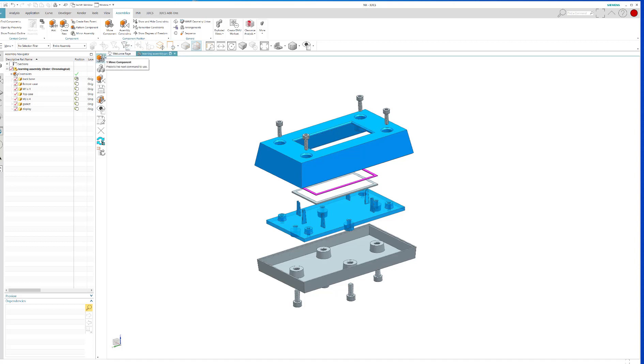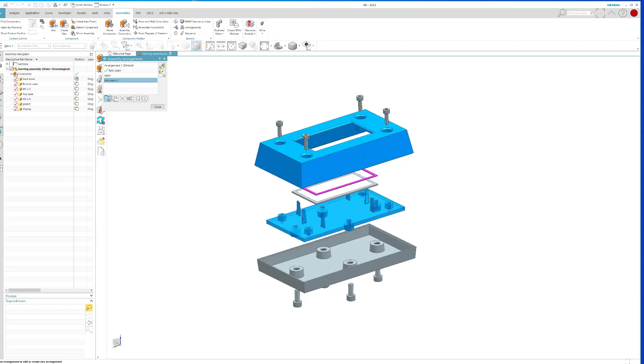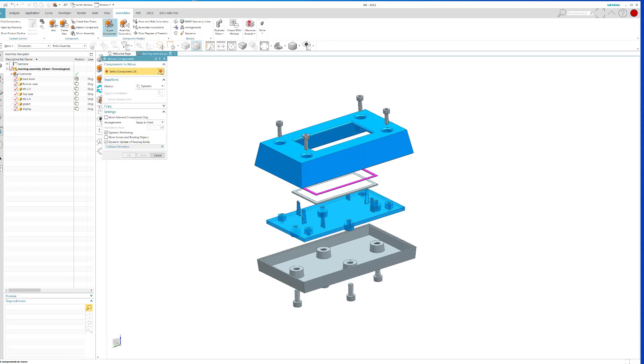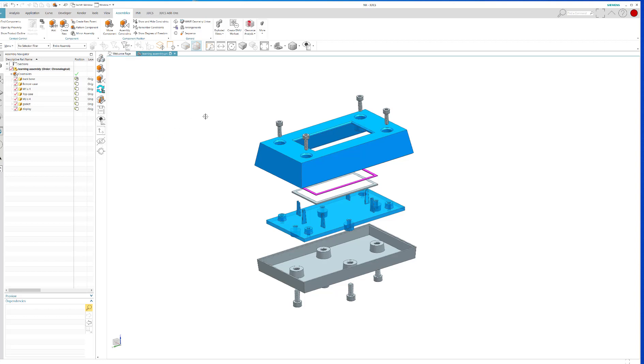So that's the first step in the process of your Tolerance Stack-Up Analysis, making an arrangement. And the key points to remember is that in Arrangements, you could have many Arrangements. And as you make them, you have to create new, you have to select New Arrangement, give it a name, whatever it is, make sure it's Use. You make it Use there. And then you must, when you go into Move Components, you must remember Apply to Use. It's not the default. The default is Use Component Properties. So you must change this to Apply to Use, and then you can start creating a new arrangement.